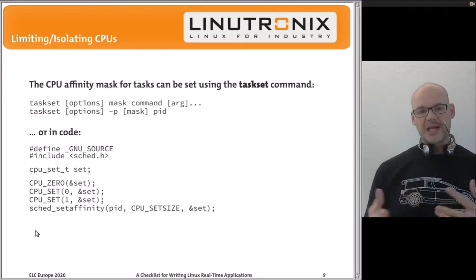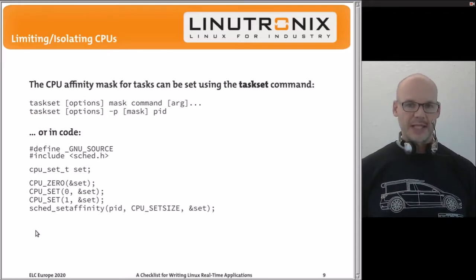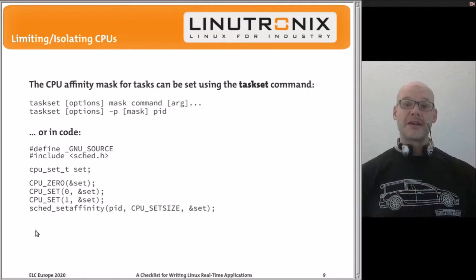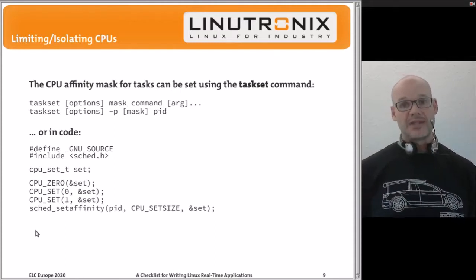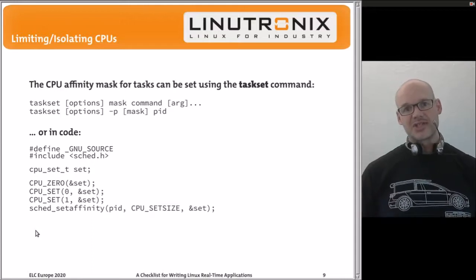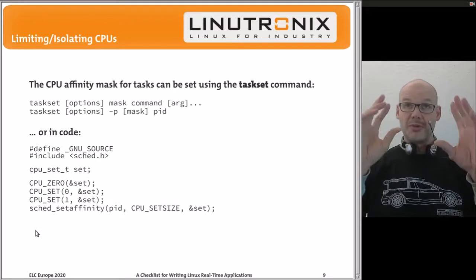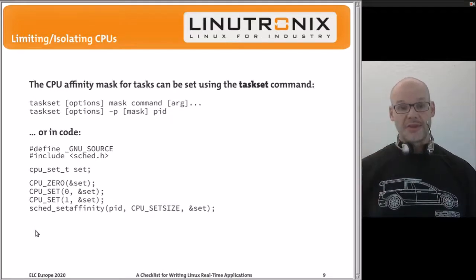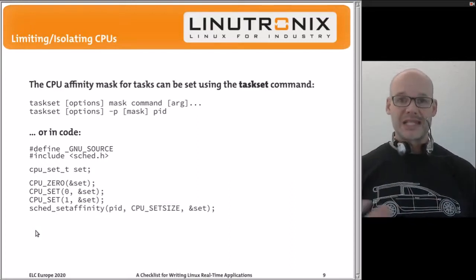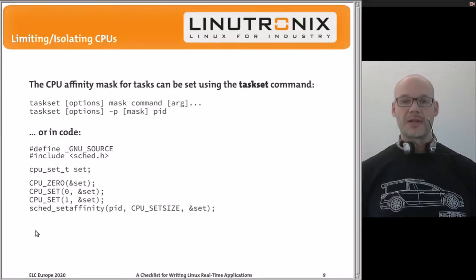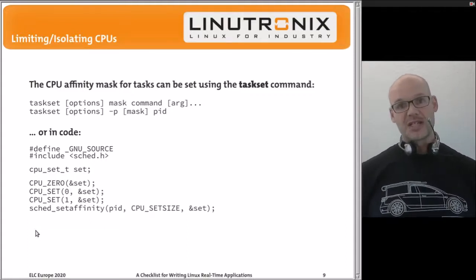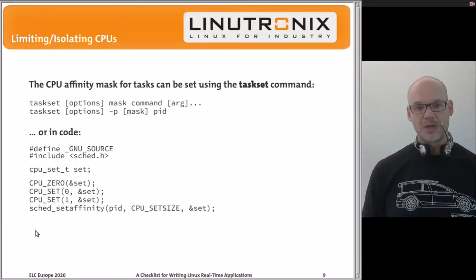Using the taskset tool, you can start a program with a specific CPU affinity mask or modify the affinity of any running task per-thread. Running taskset -p without a mask shows the current affinity mask for a thread. Similarly, chrt can show you the current scheduling priority of a task, although ps also displays that information.